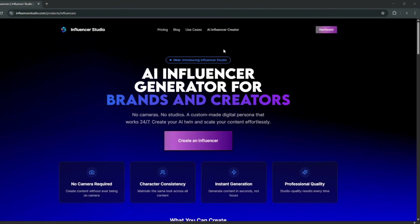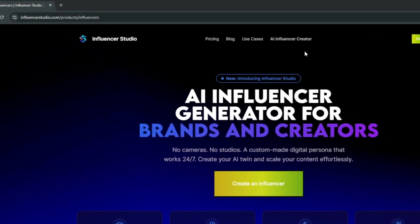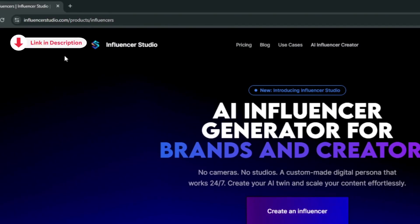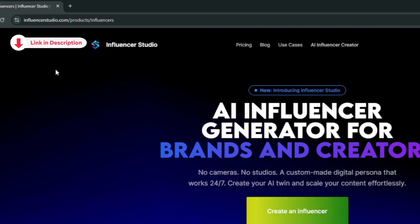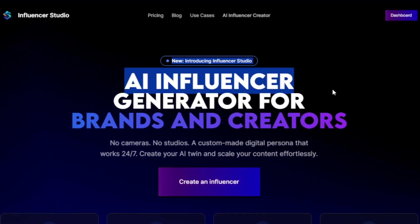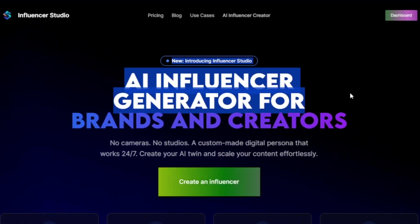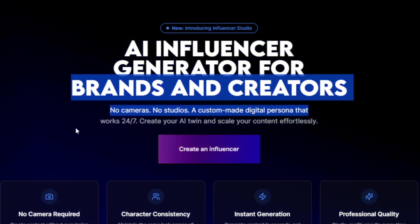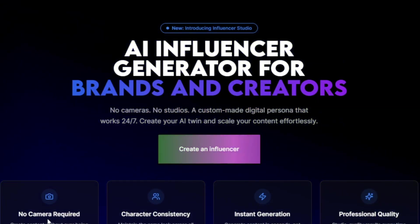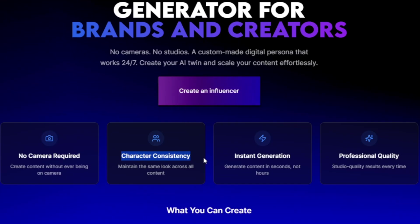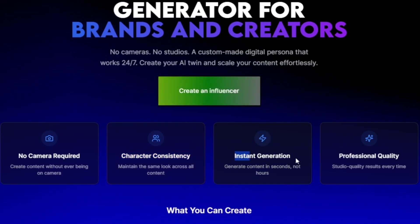To build this AI influencer, we're going to use a tool called Influencer Studio — the link will be in the description. It's designed for AI influencers, both for brands and creators, and you don't need cameras or a studio. You get character consistency, instant generation, and professional quality.